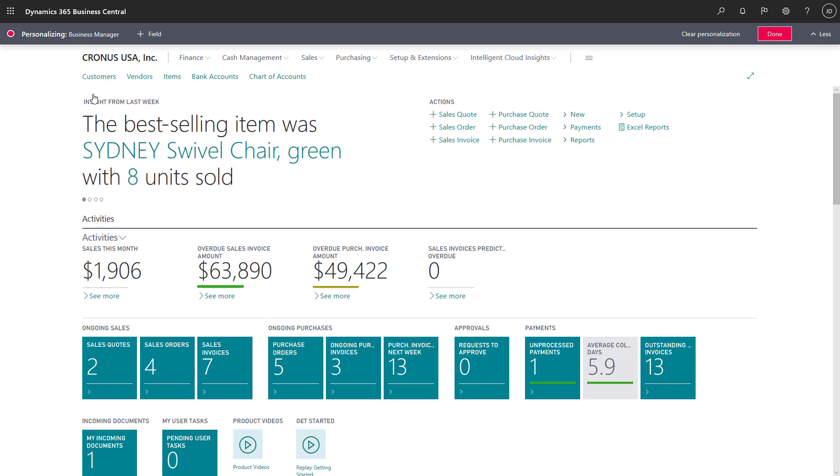We can customize the options on the navigation bar, hide options we don't need, and reorganize ones we use frequently.